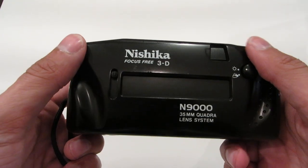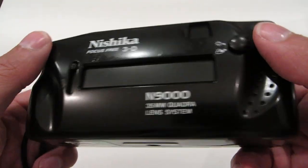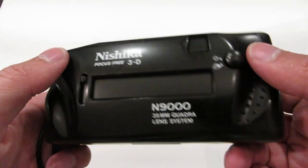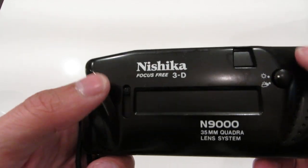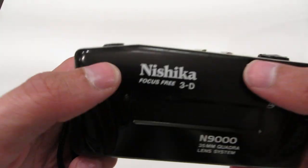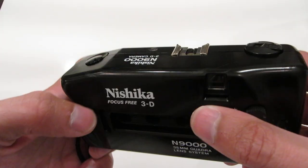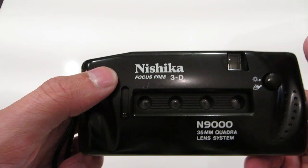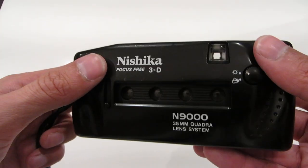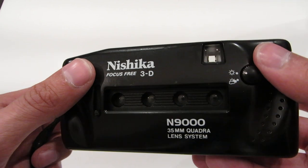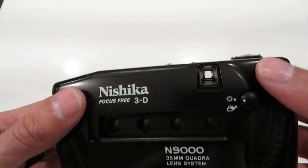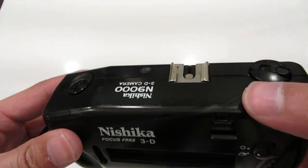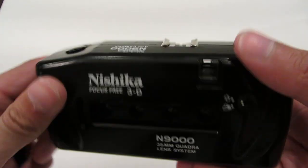Hey y'all, this is the Nishika N9000. There's a bunch of extra marketing on the front of this. It's basically a cheap toy camera that will help you make film GIFs that you've seen online. So, let's check it out.